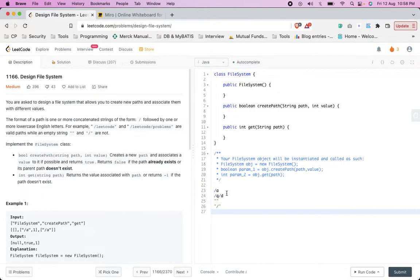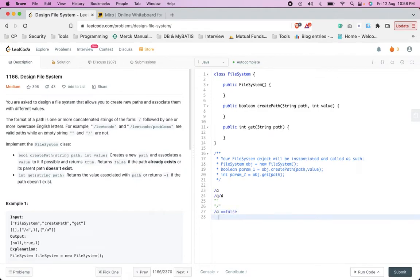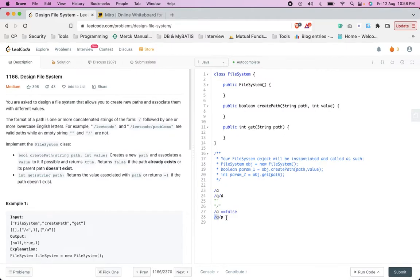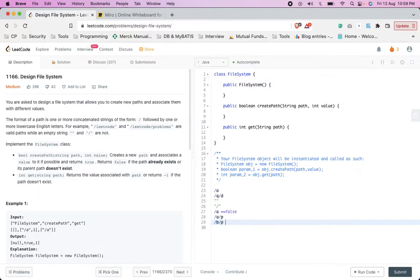For example, if slash A has already been created and another call comes to create slash A, we should return false. Similarly, if you try to create slash B slash P but slash B hasn't been created yet, the parent does not exist, so it should return false. The parent path must already exist before you can create deeper paths.